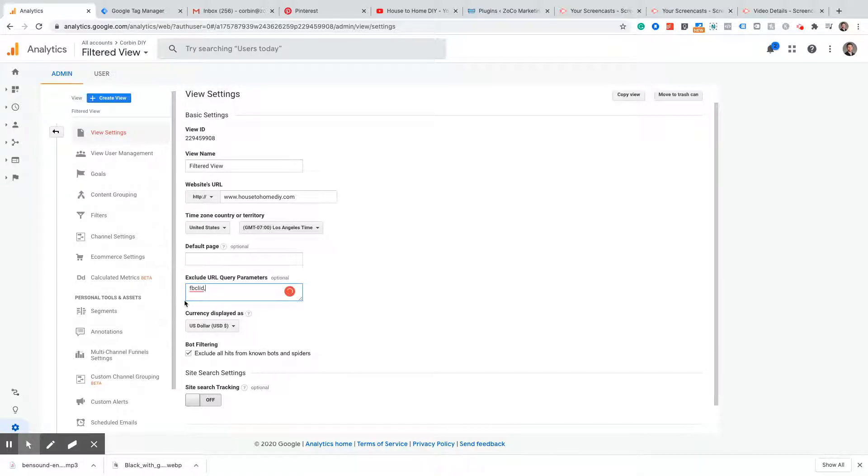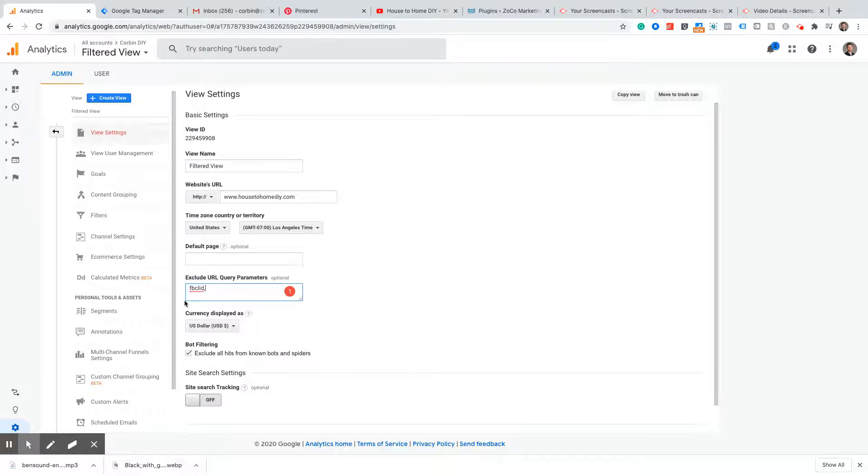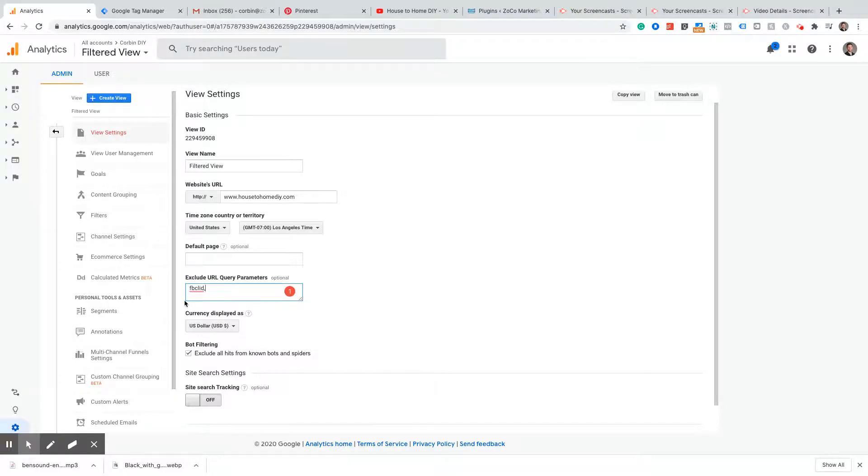Now going forward we will not see these query parameters. Unfortunately, it will not retroactively exclude that data, so you still will see those if you look at data that happened before you added the query parameter. But going forward you will no longer see those query parameters.